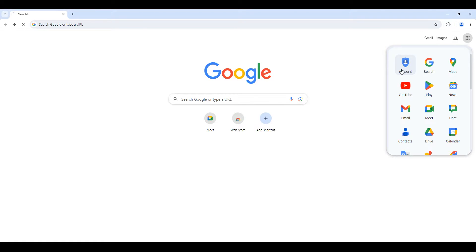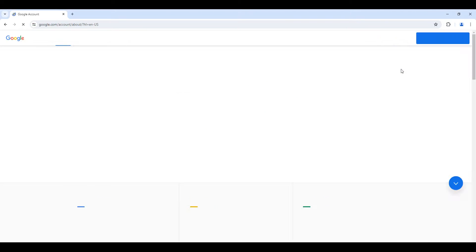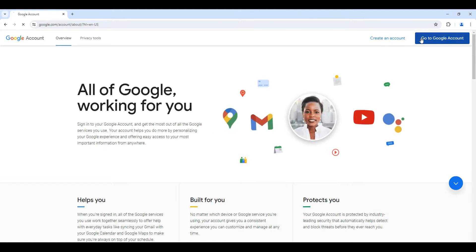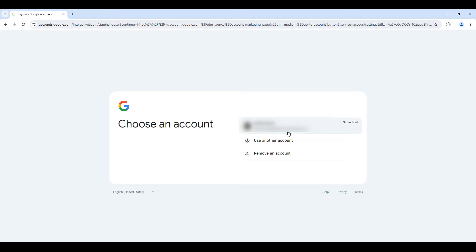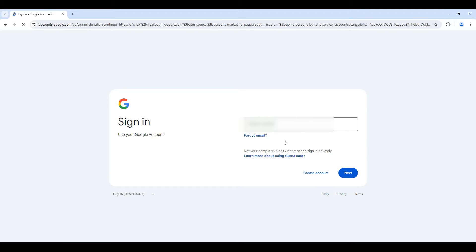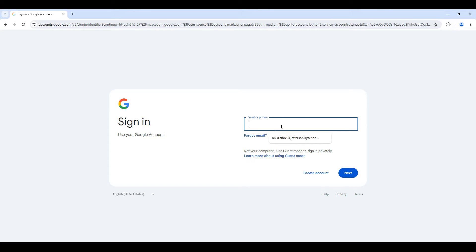You can do this by selecting the waffle and hitting account, then go to Google account. If you share a device with someone else, you may see their account automatically pop up. You will want to select use another account. Here is where you're going to sign in with your JCPS email and password.